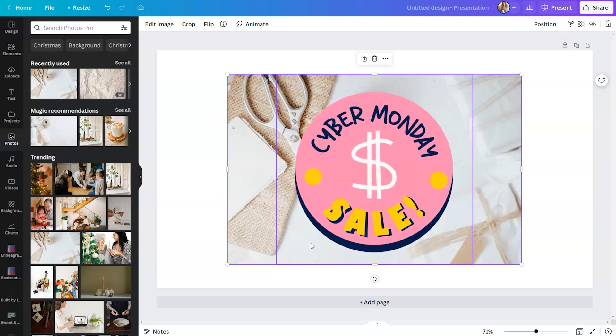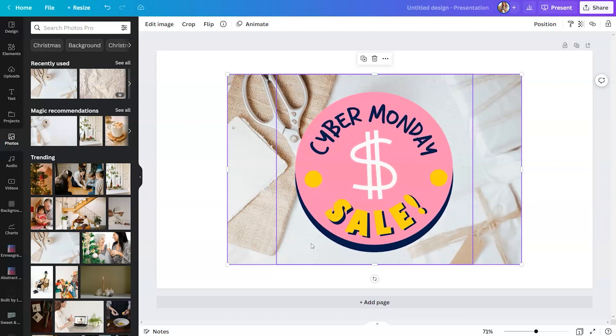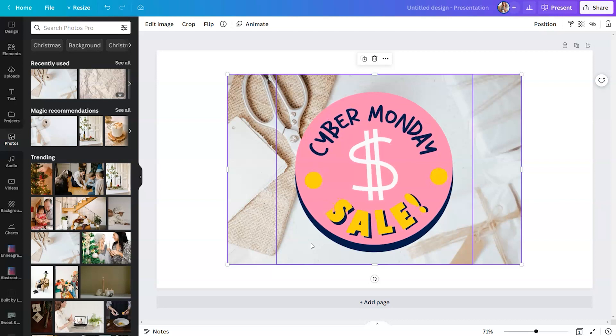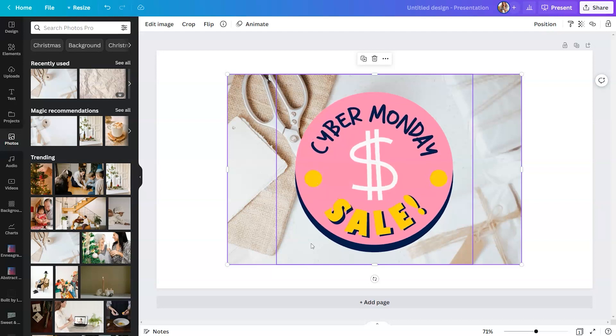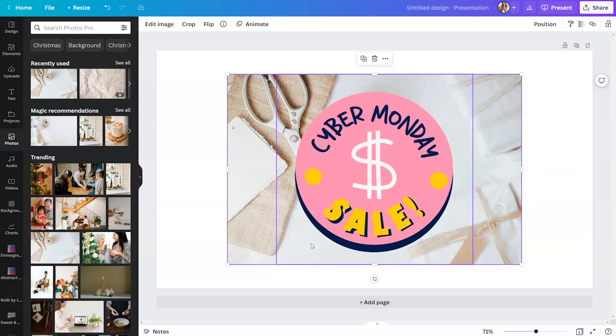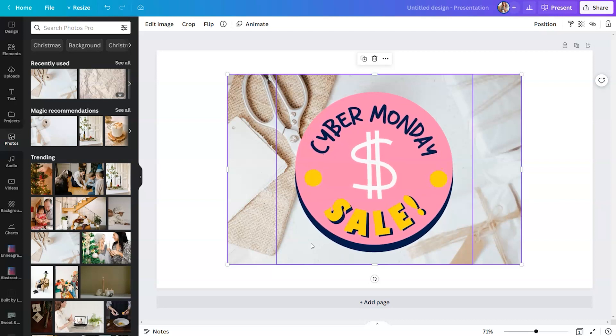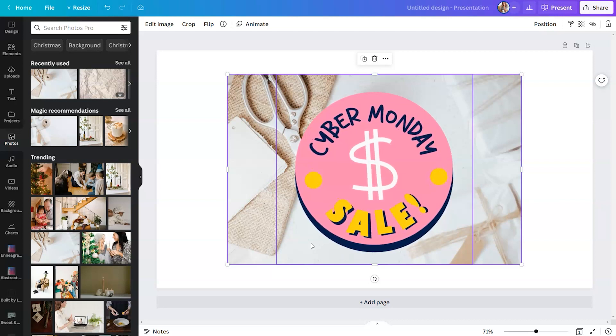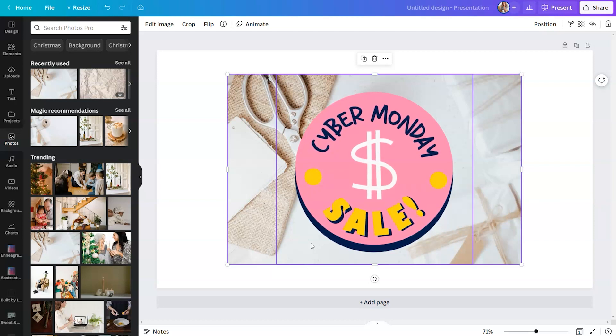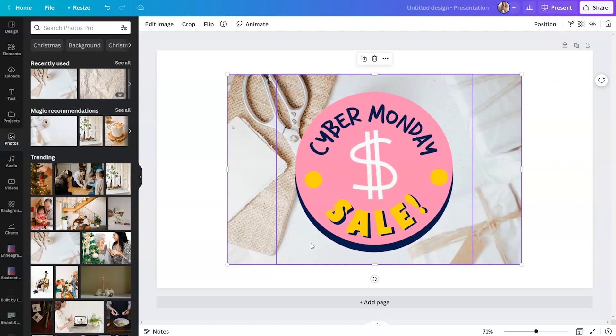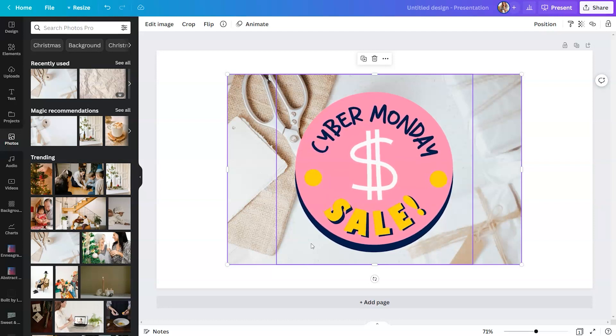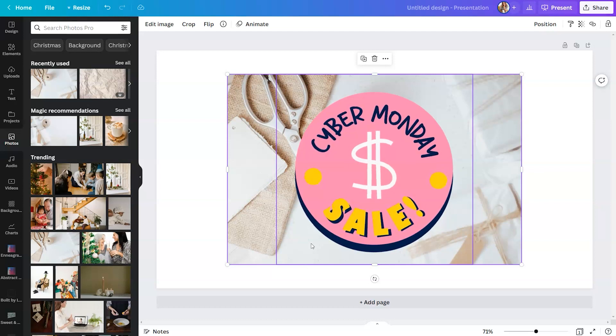So Canva is constantly expanding the elements library to give you guys more options to look professional and to look exciting when you hit present on these presentations. So stay tuned,